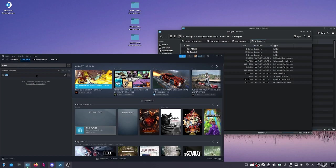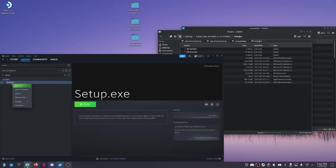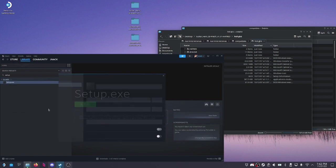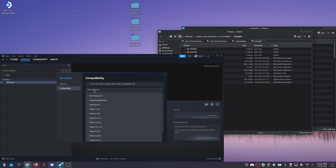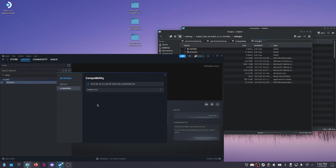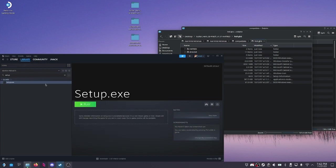So now if we search for setup.exe, because that's what it was, we're going to right click it, properties, put compatibility, force the use of a specific Steam play. I haven't gotten these to work, but Proton 7.0-6, that one runs.